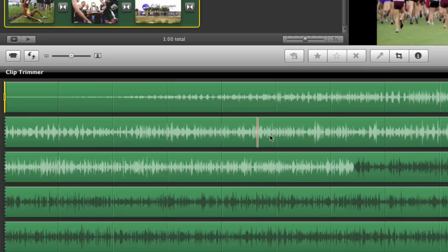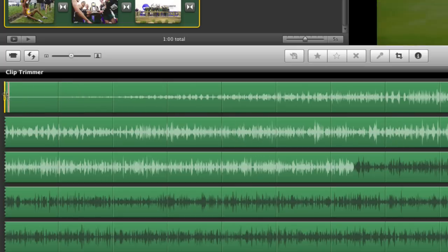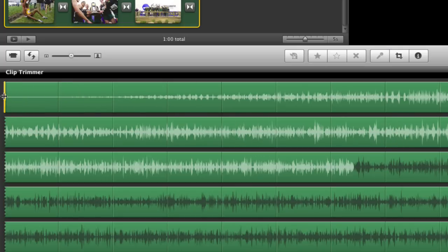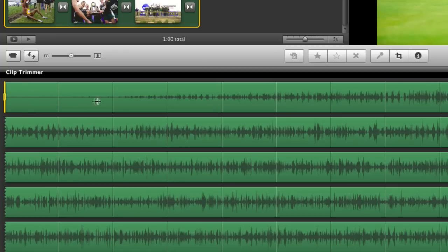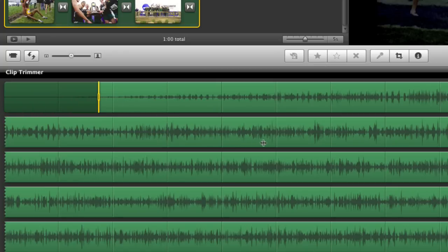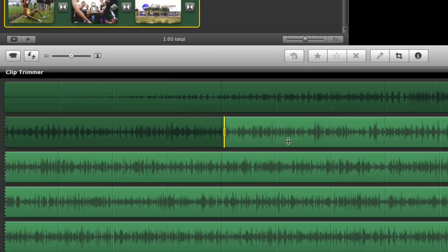You can pause it again and I'm going to take the head of the clip trimmer and I'm just going to drag it down to the start of that piano track. I think it was right about there.